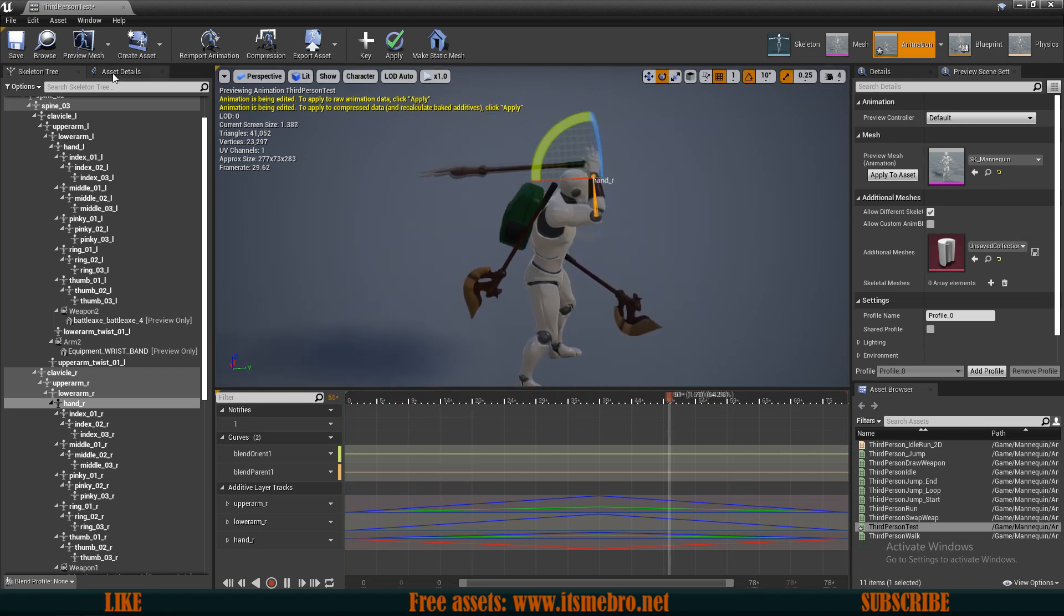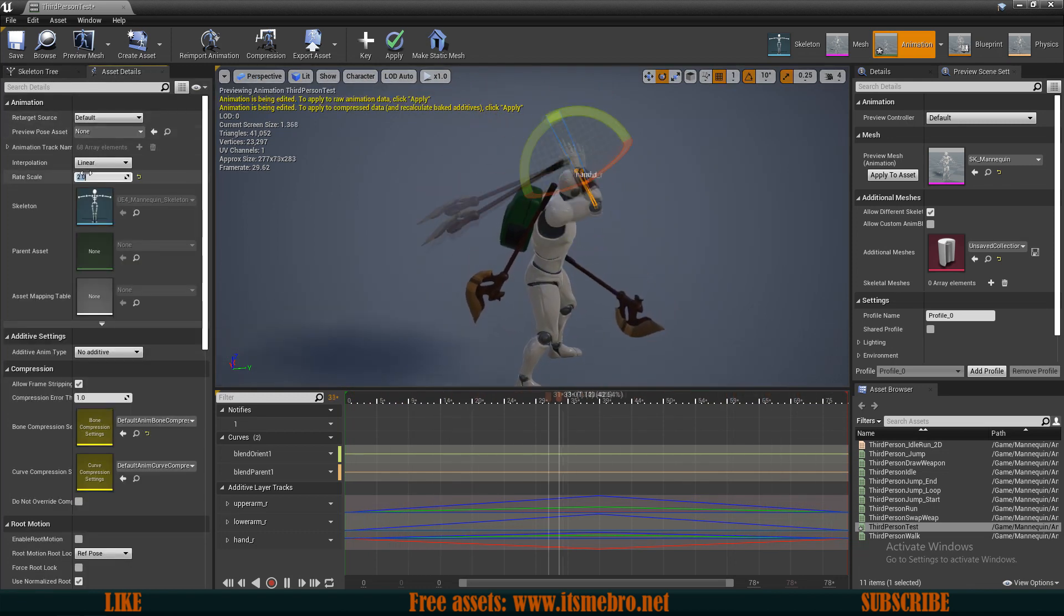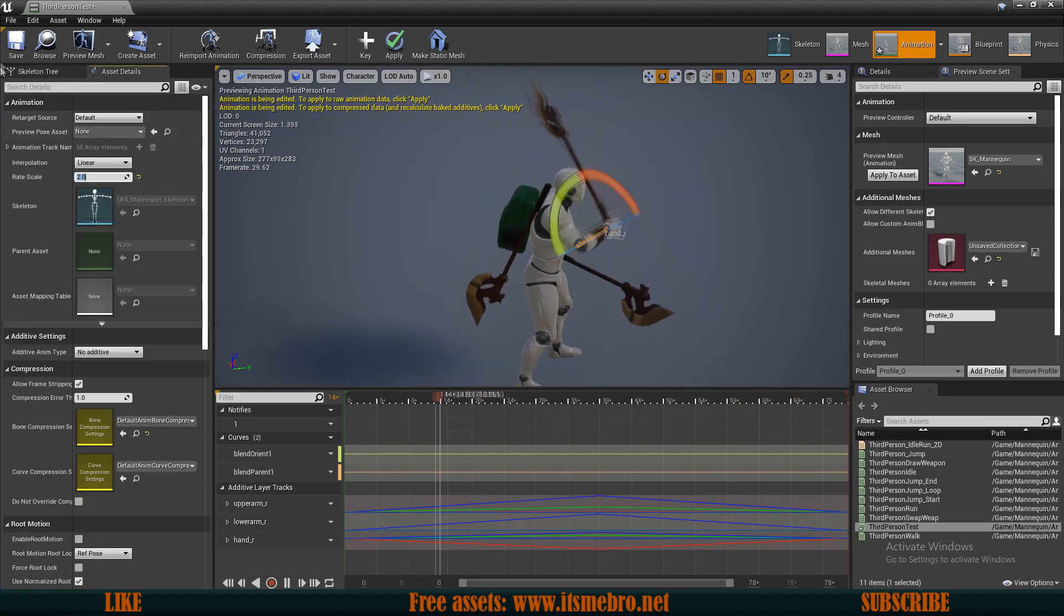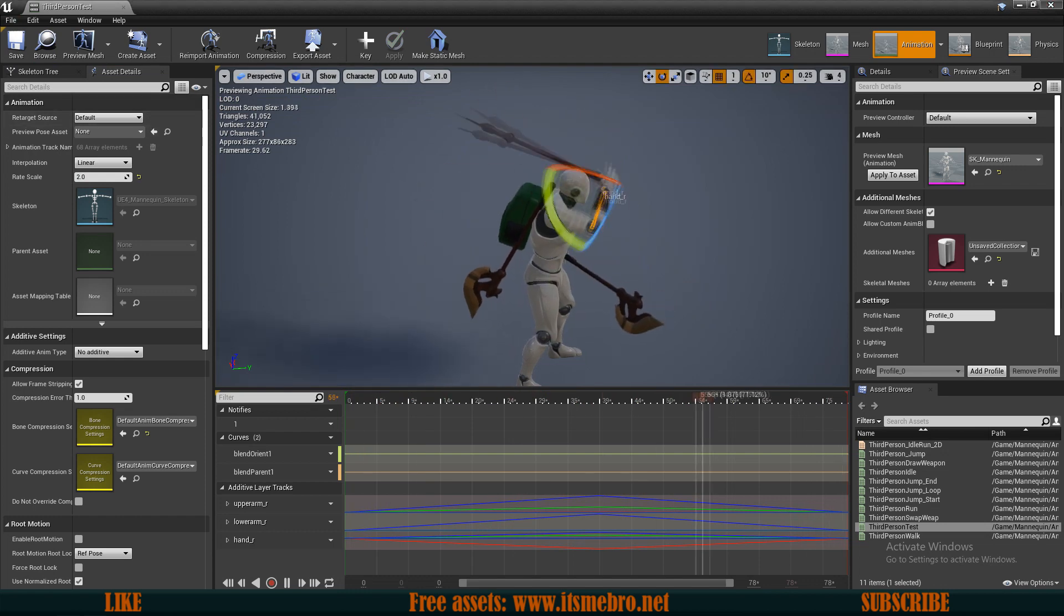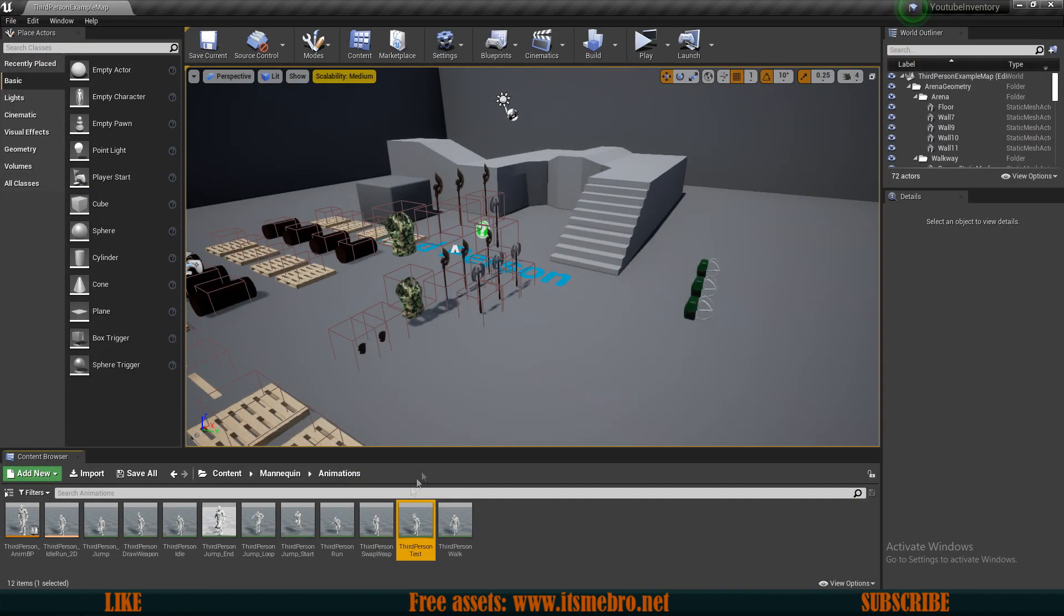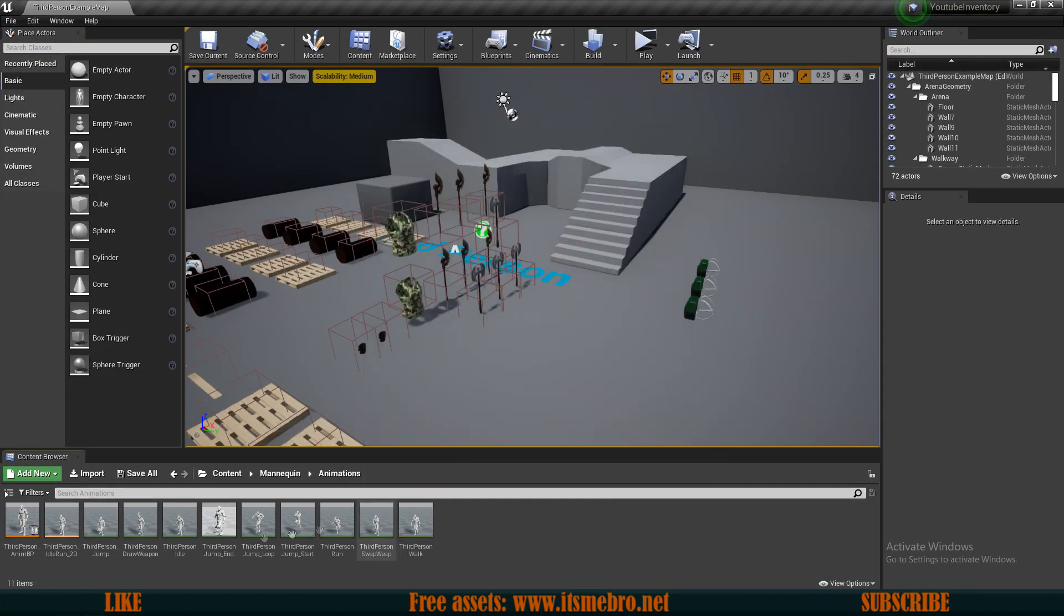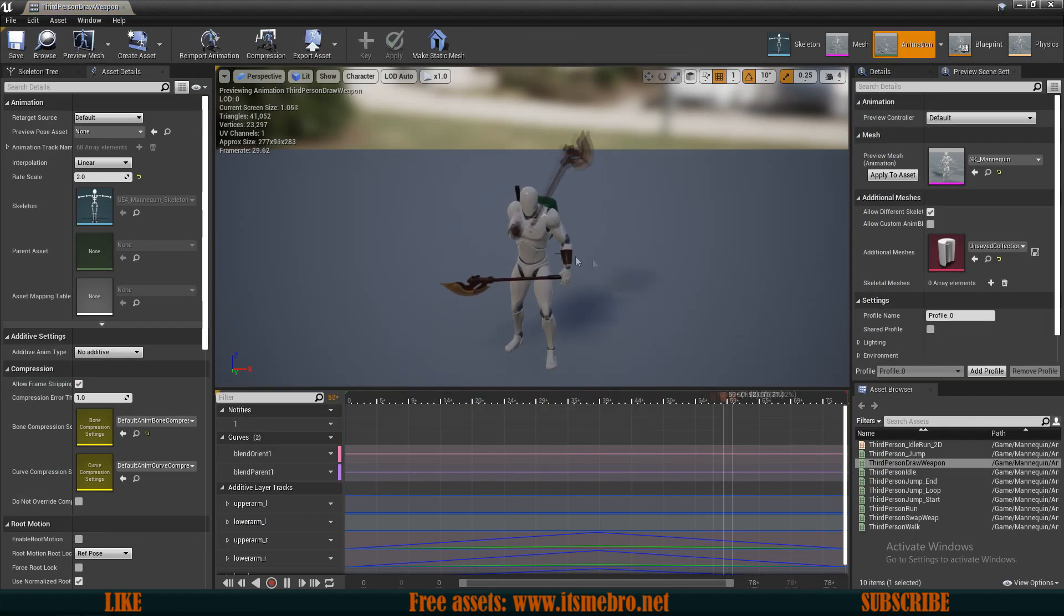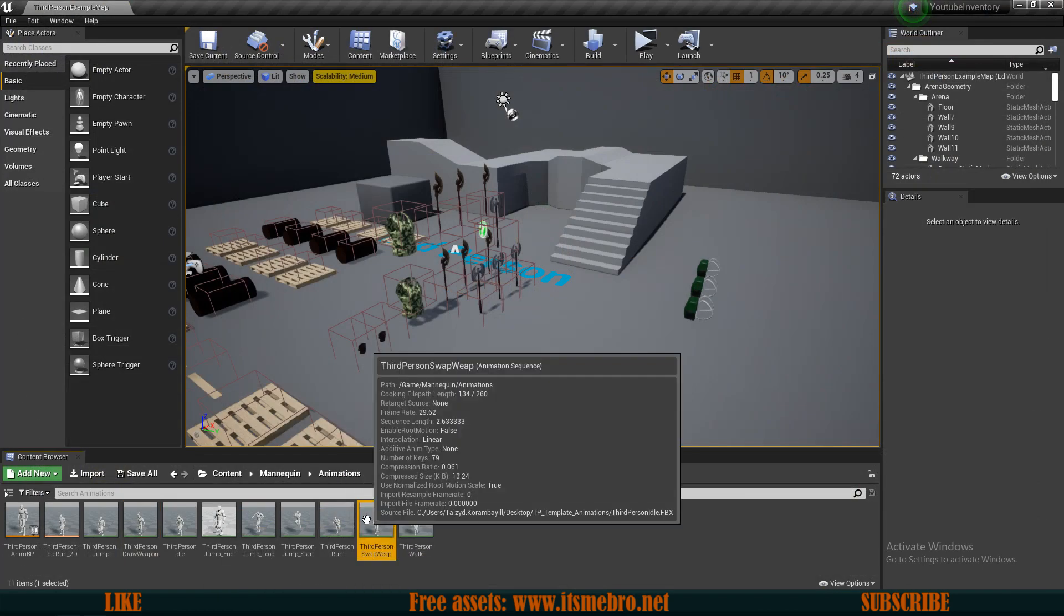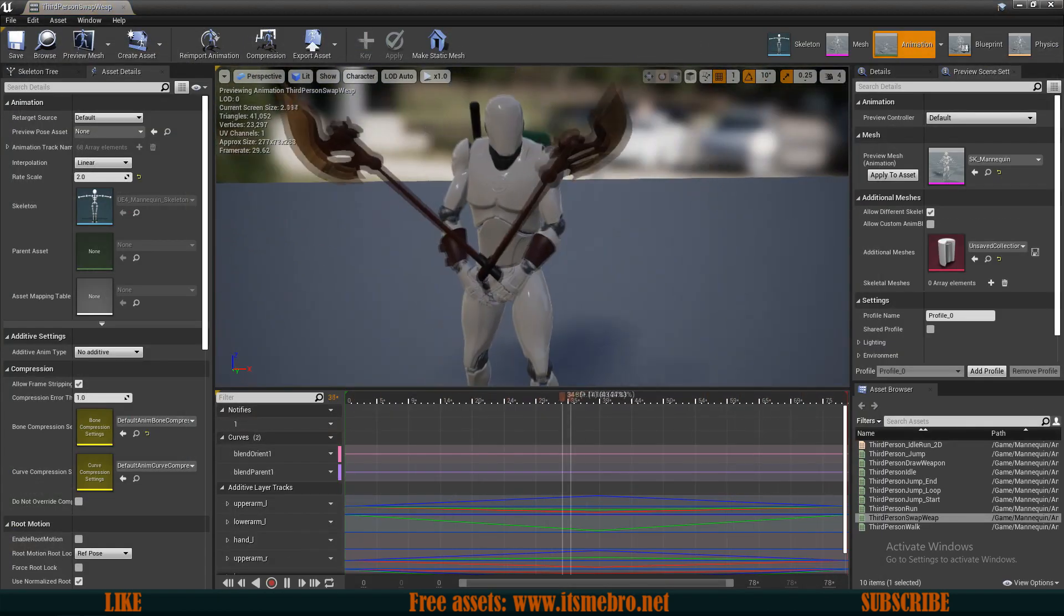And also what I did was in the asset details, I made it twice as fast, so that my weapon swap happens a little bit quicker. But I already have both of the animations, so I'm going to delete this. So here is the drawing weapon and here is the swapping weapon.